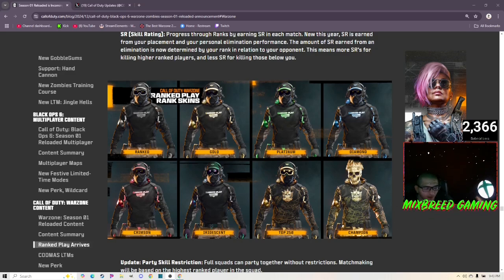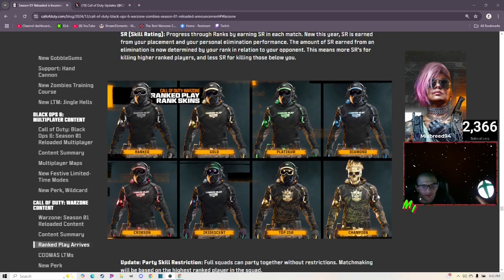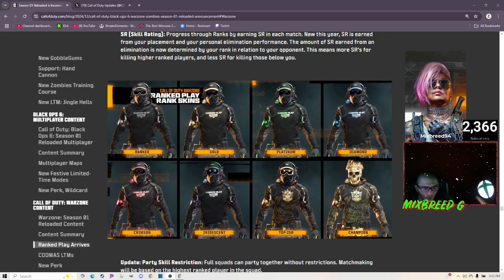These are the skins: Silver, Gold, Platinum, Diamond, Crimson, Iridescent, Top 250, and Champion, which is amazing. I'll never get there. I'm gonna play Ranked for sure, gonna solo queue. We'll see how far we can get.